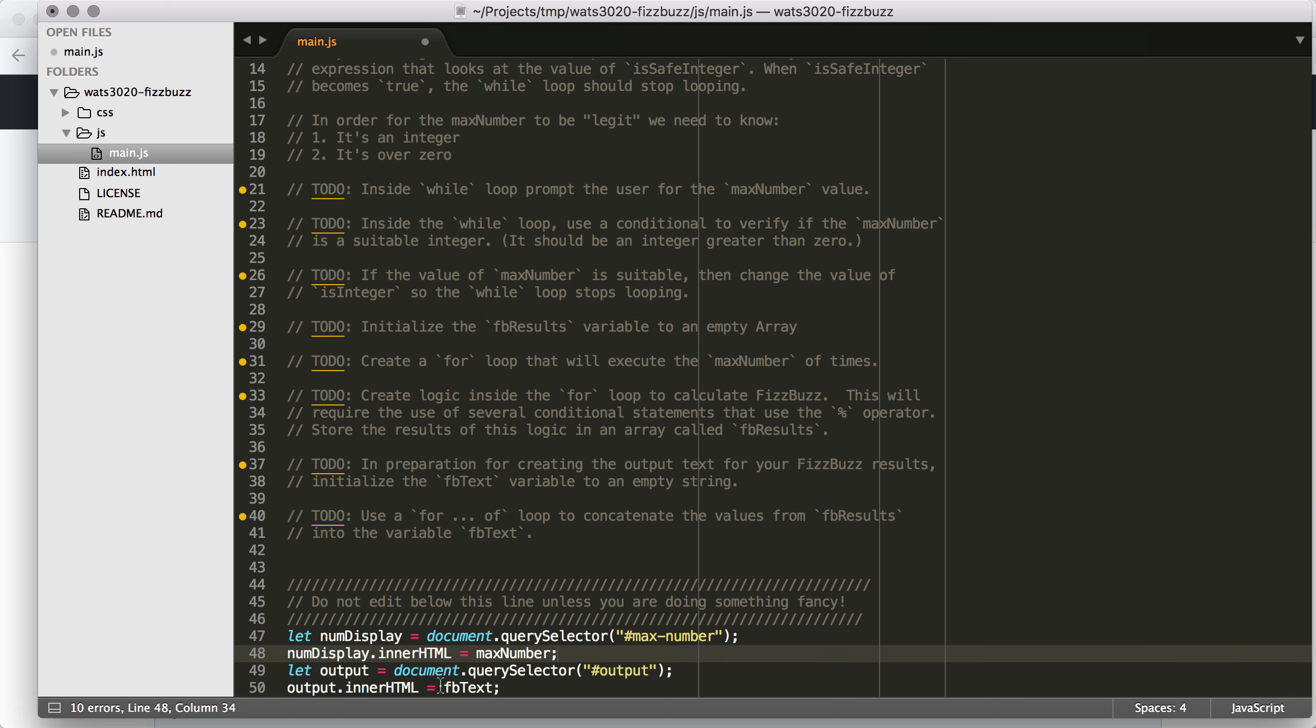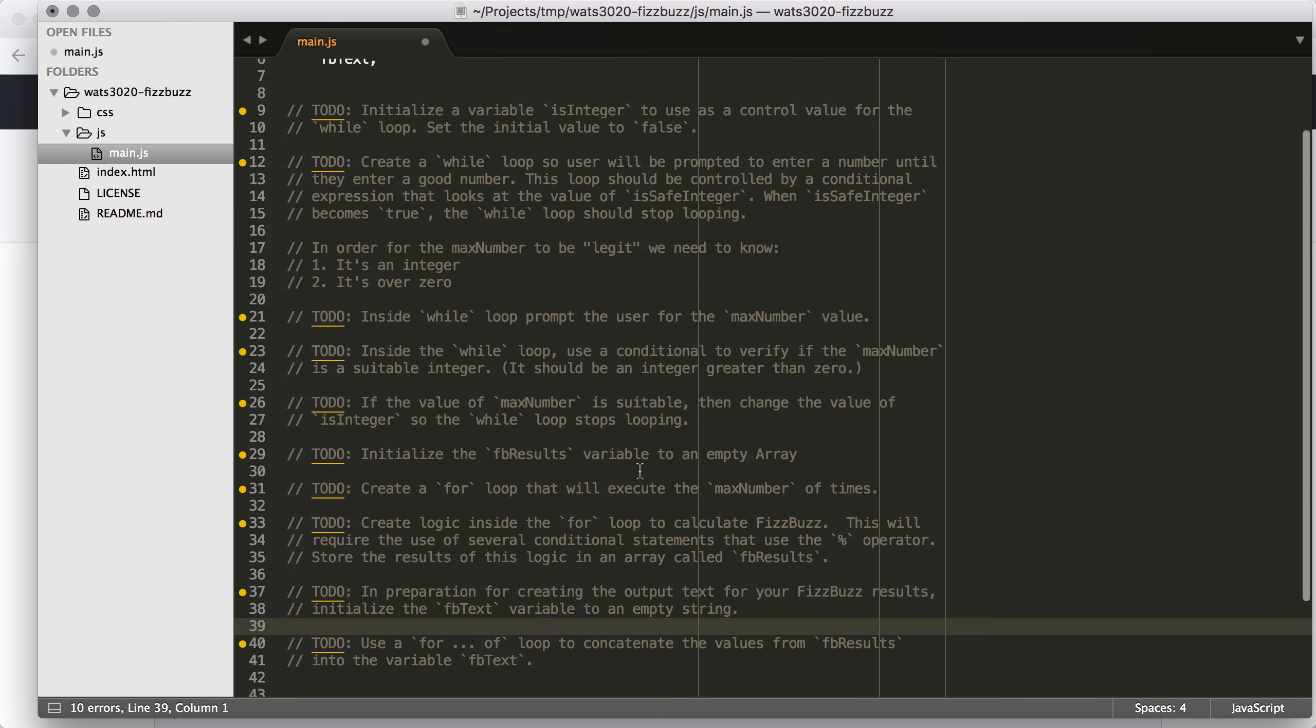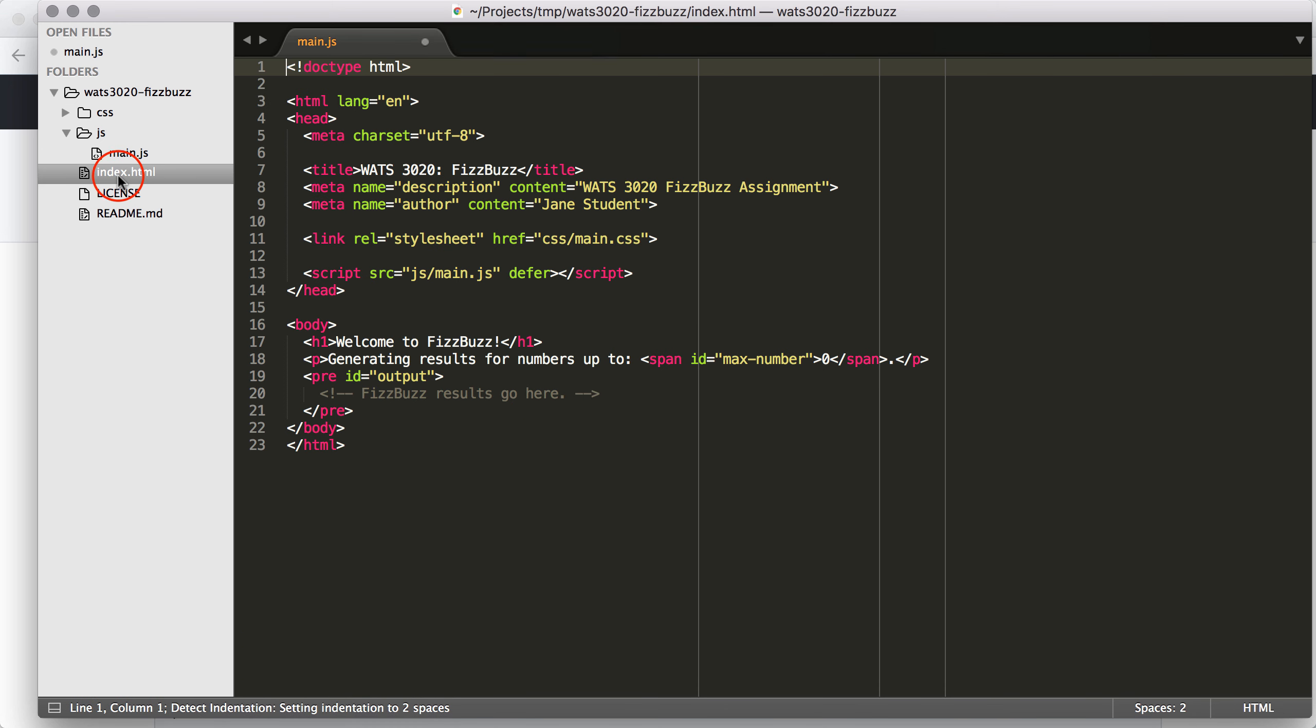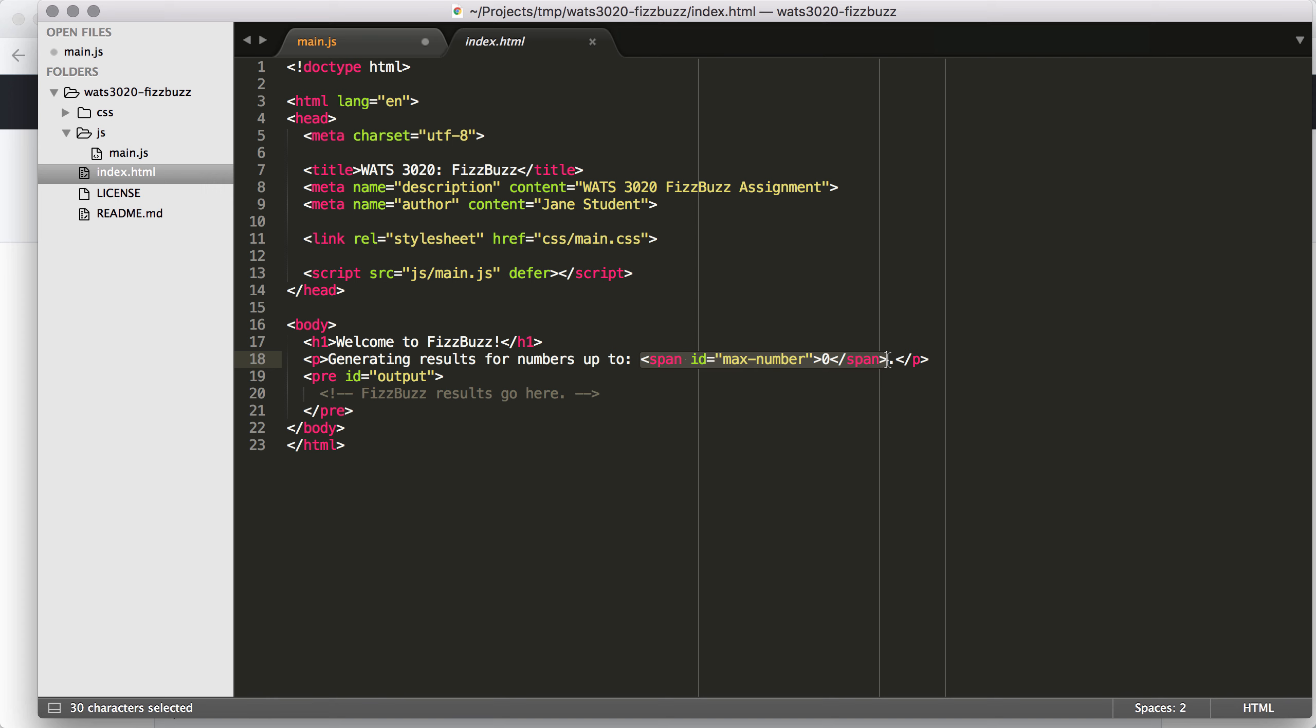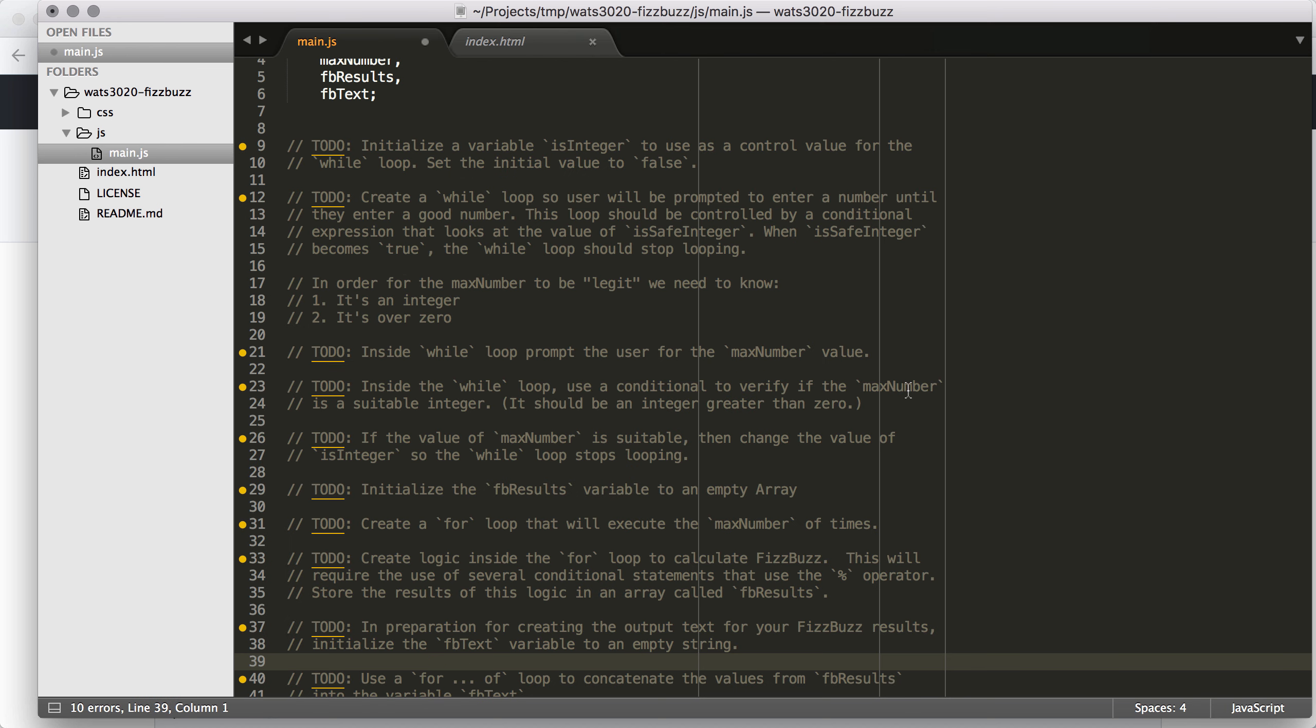So then we're going to prep the output text, and then we're going to use a for of loop to actually generate the output text. And if we look down here, this code is going to insert max number into the heading to say what number we chose, and then it's going to output the output text into the FB text that we generate into the output container.